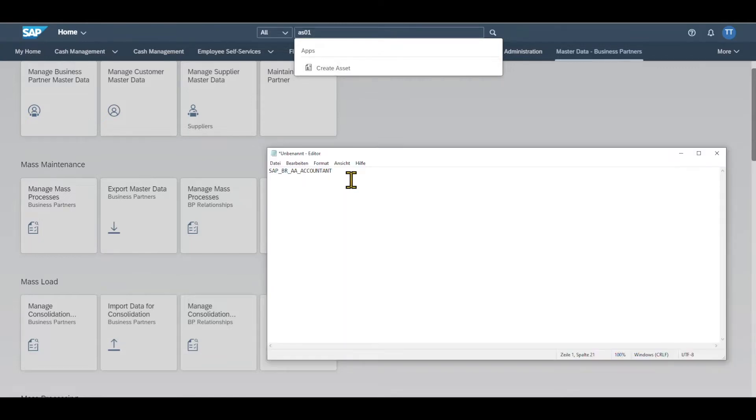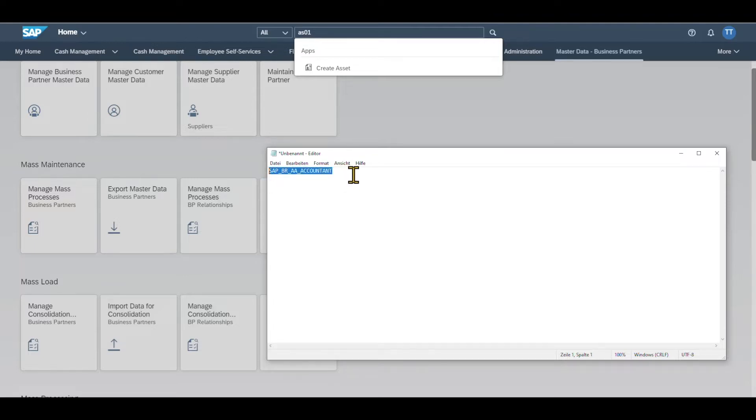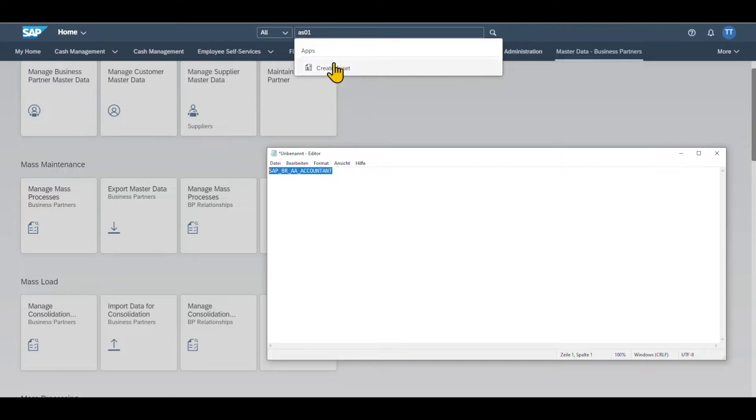Before I click on this application, please be aware that you will only see this application if you assigned this particular role over here, SAP_BR_AA_accountant to your user in the backend system. As I have done this, I can see the application called Create Asset.